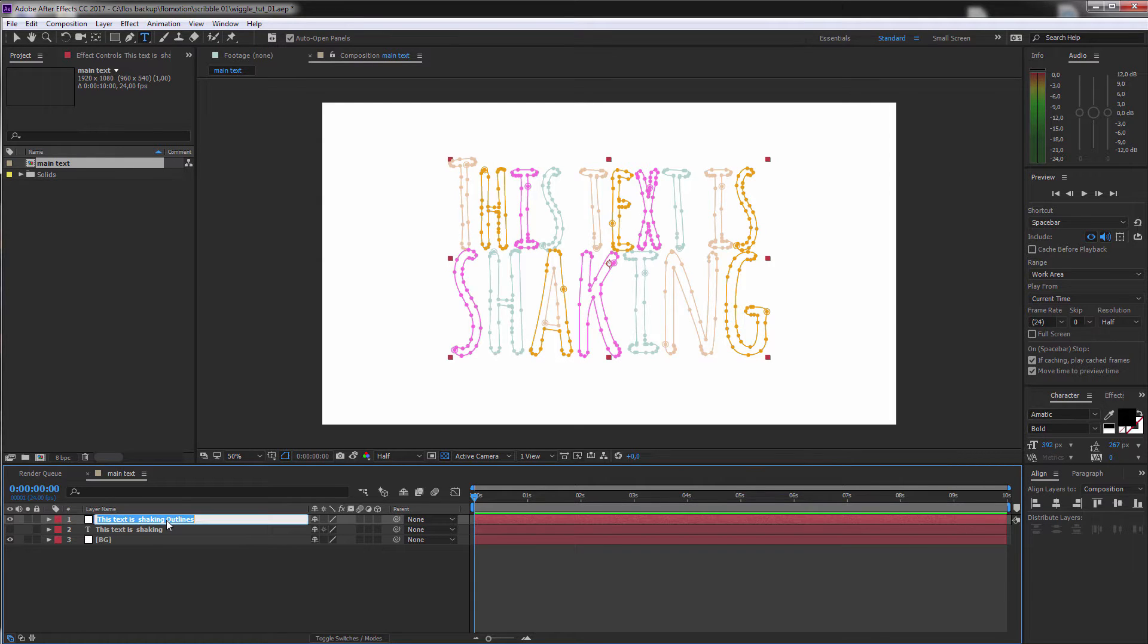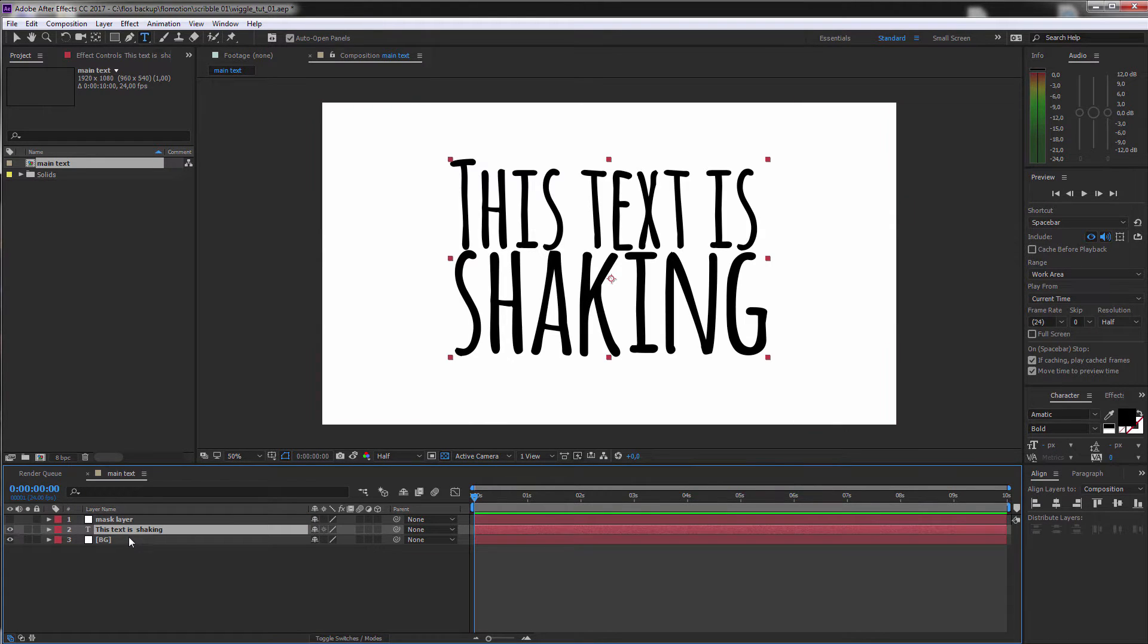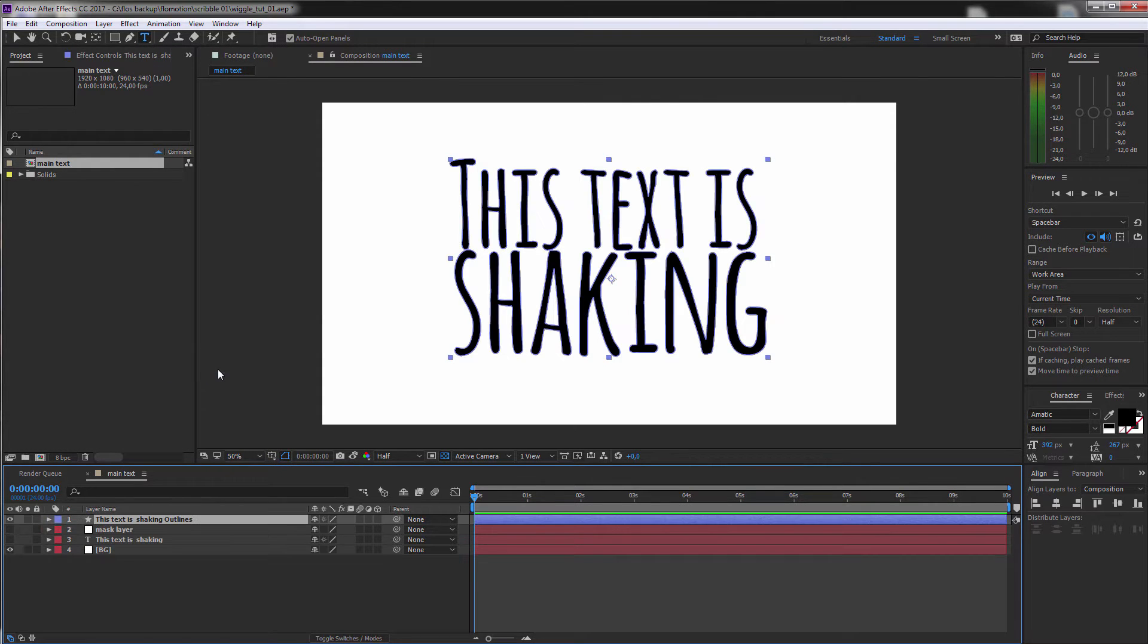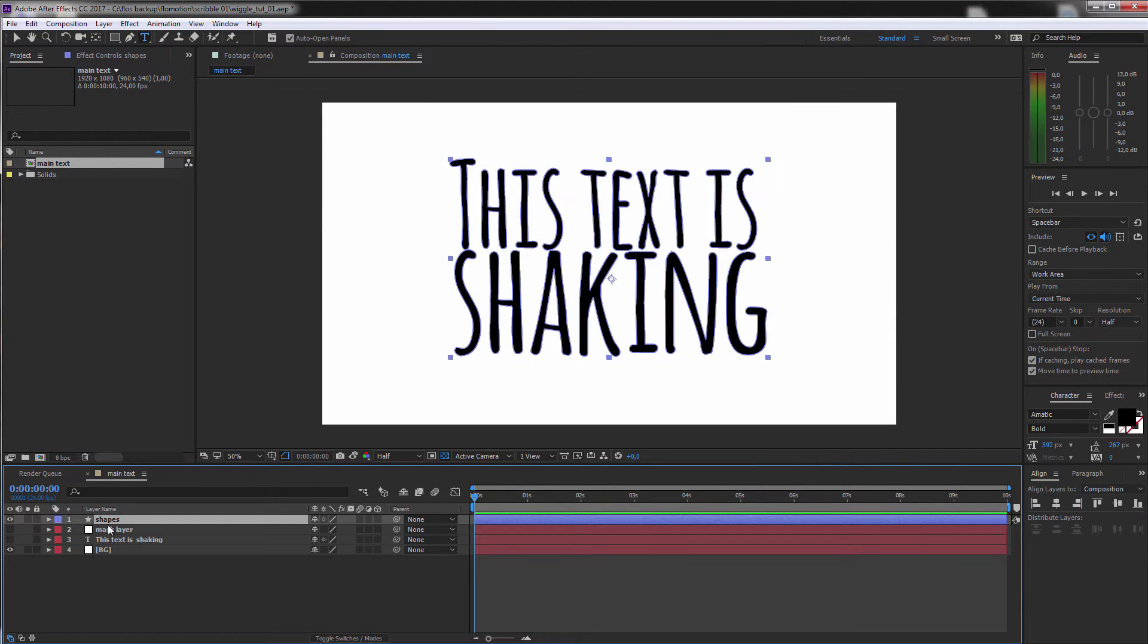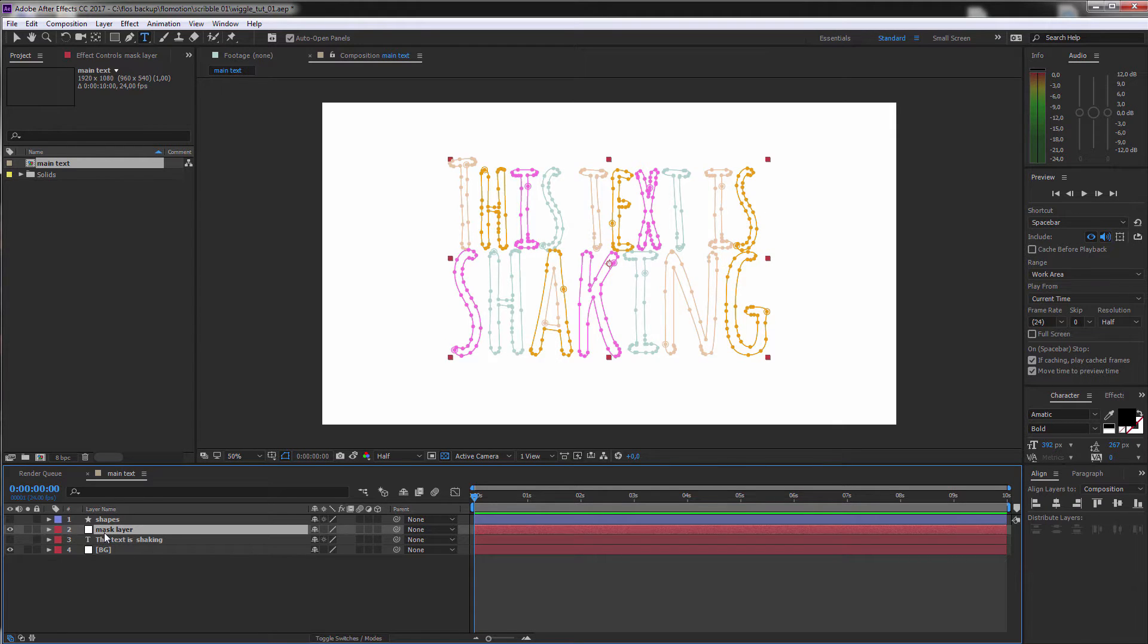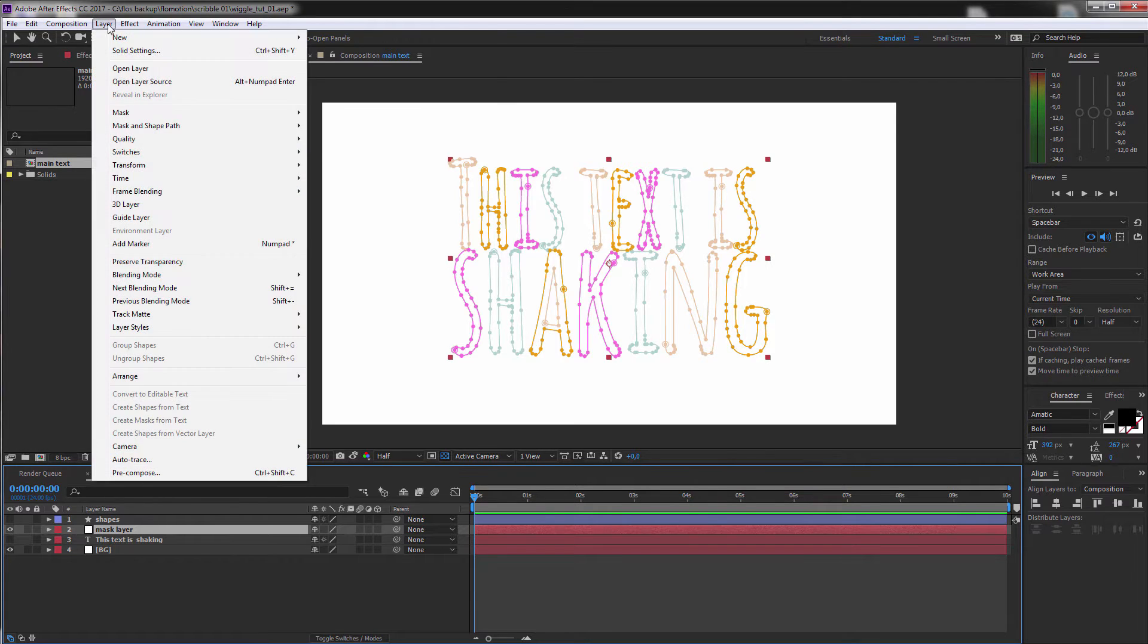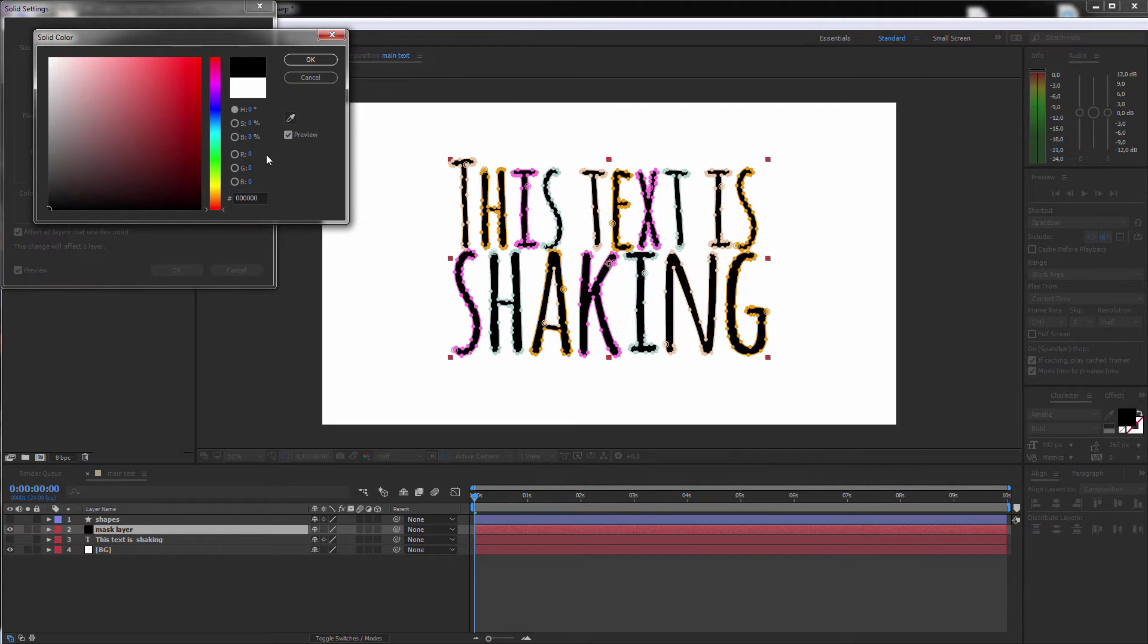And I call this the mask layer. And let's just do this once again. But this time we want to create shapes from our text. And I call this shapes. And you can see that this is a shape layer because it has this star icon. Okay, but let's start with our mask layer. And you just can't see it at the moment because it's a white layer on a white BG. So let's just go to the solid settings and make this one black again.